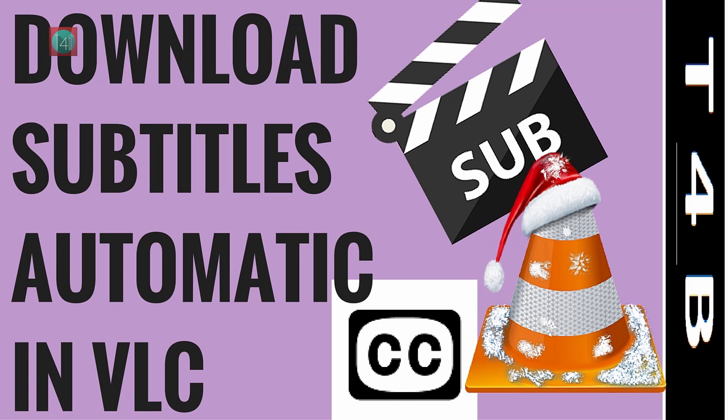In this video we learn about how to download subtitles automatically on VLC. So let's get started.